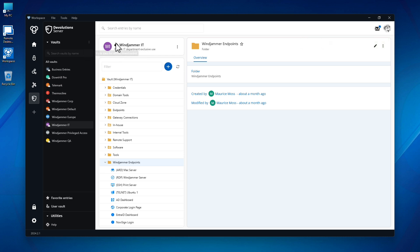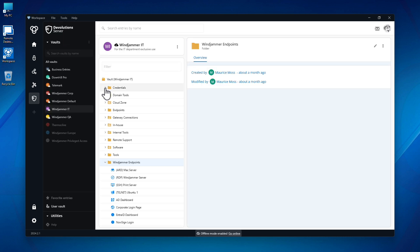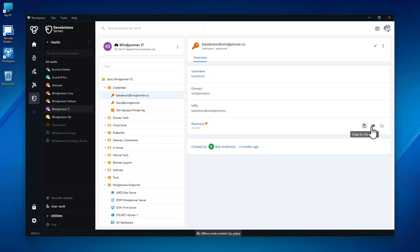internet access is lost, the data source can't be accessed, or offline mode is manually enabled, offline-enabled vault contents are still accessible. Users can still access passwords and entries without hindering their productivity while maintaining the highest level of